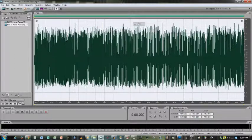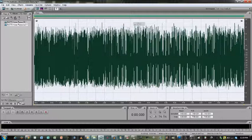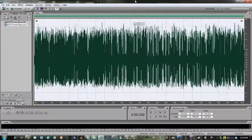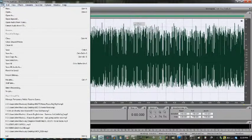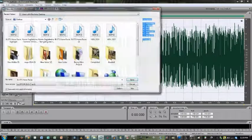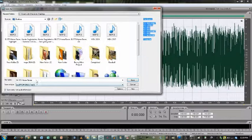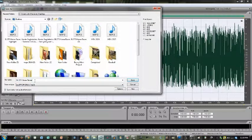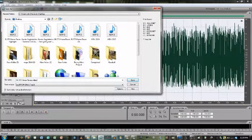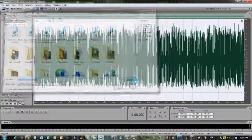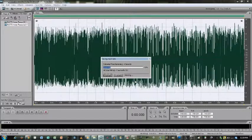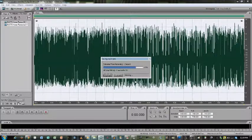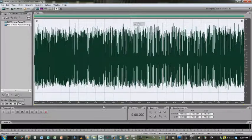When you're done, simply go ahead and go to save as. Find your location. Go ahead and label this. And click save. And there you go. And those are the basics on how to use Adobe Audition.